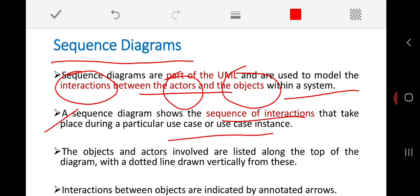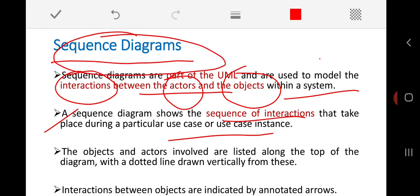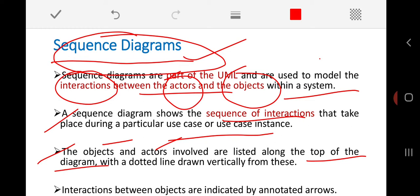Use case models provide a very abstract level of representation and are not sufficient on their own to understand the variety of interactions in depth. Along with use case models, we normally use tabular descriptions and sequence diagrams to elaborate on them. In sequence diagrams, the objects and actors involved are listed along the top of the diagram, with a dotted line drawn vertically from each.